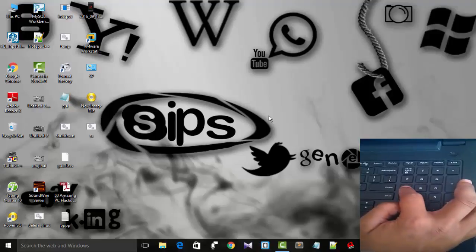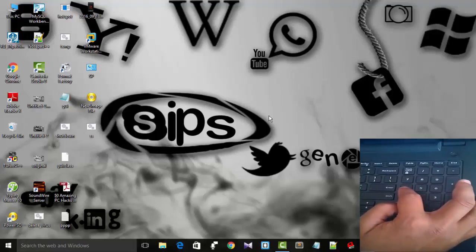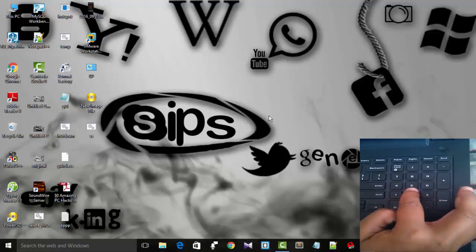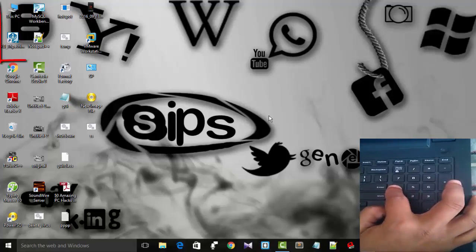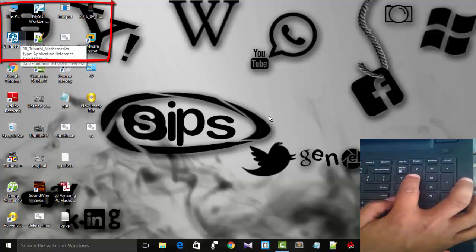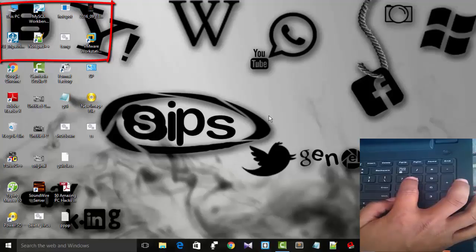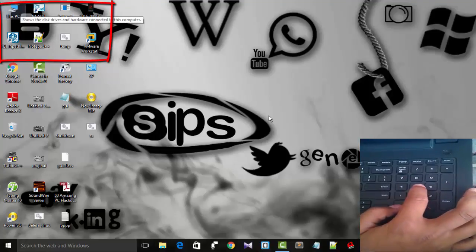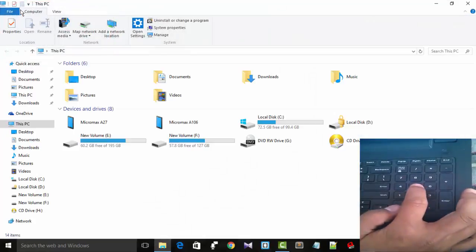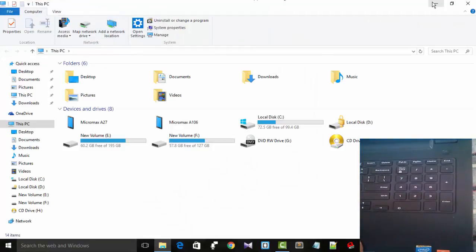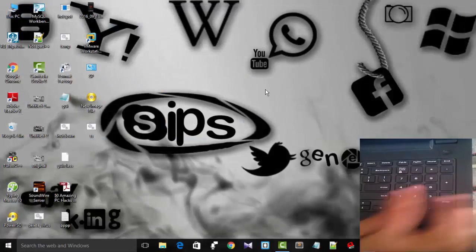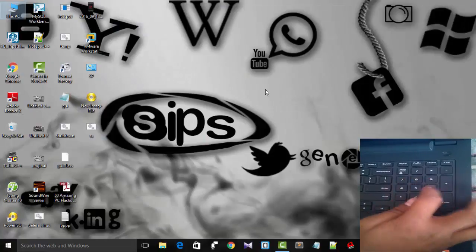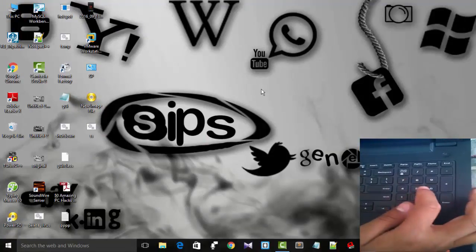And for selecting a particular option or application, we will make use of 5. I will tell you: if we want to open My Computer or This PC, we have to double-click on 5, and hence we can enter This PC. So this is how we can make use of the numeric keypad to work as a mouse.